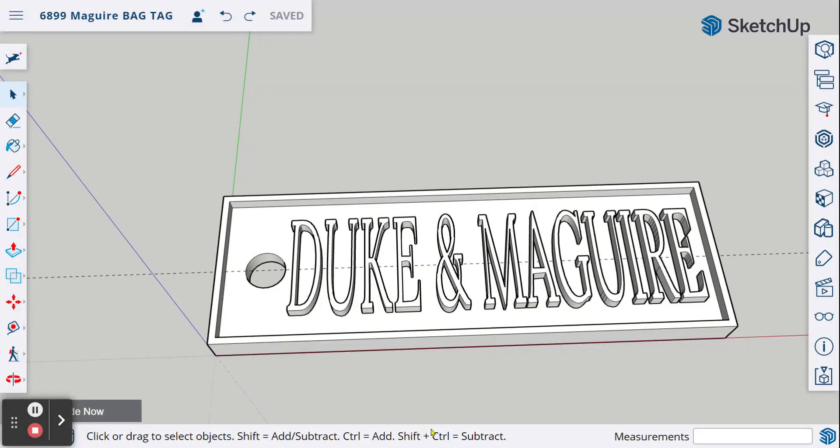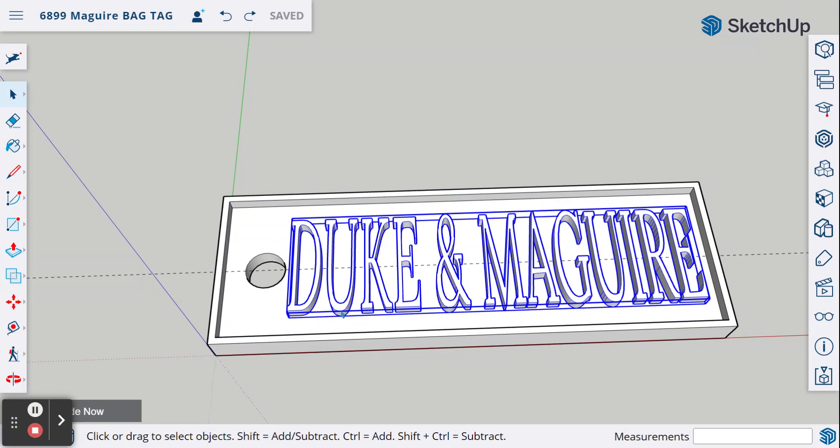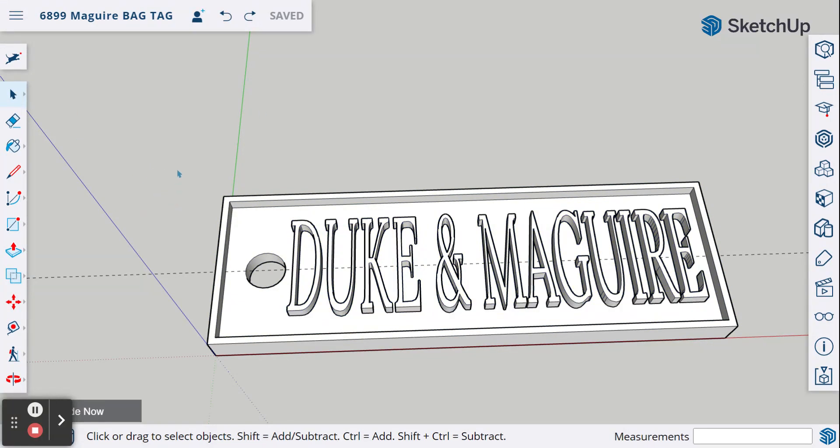Okay, for our final step, we need to group both the main base and the text together, and then download your file. So let's go ahead and do that.